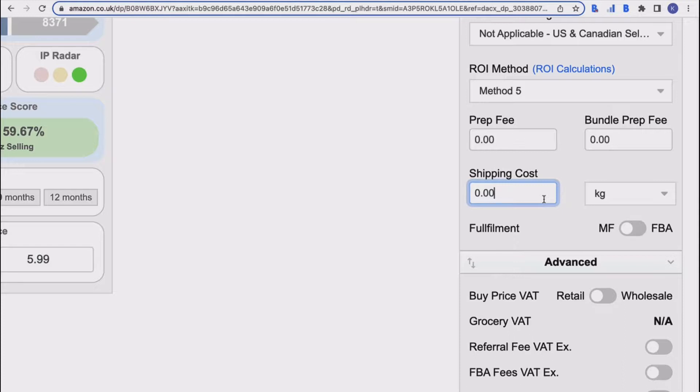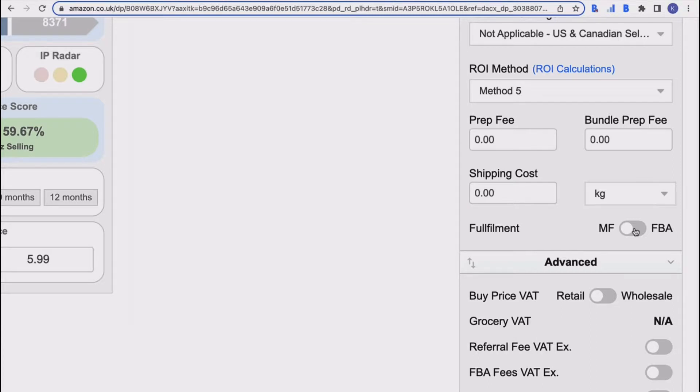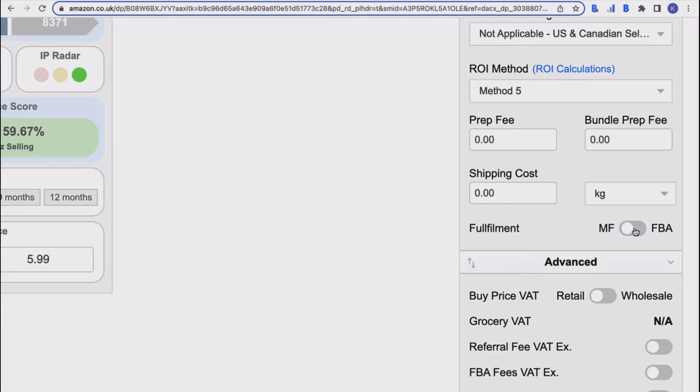Then the last one in the basic section of your settings is your toggle between MF and FBA here. Of course, you might do both—there are lots of sellers that do both fulfillment types—but generally you would have one that you concentrate on more than the other. So you would just toggle whichever one you think you would like it to be set to.